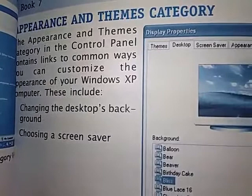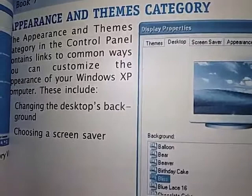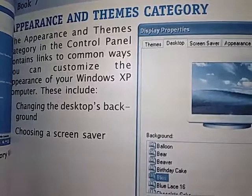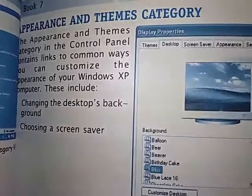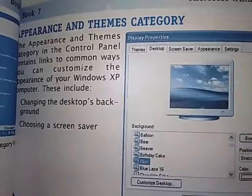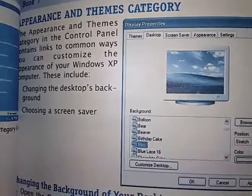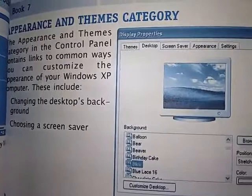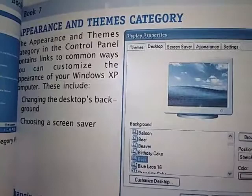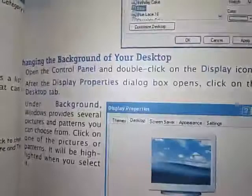For now let's talk about the Appearance and Themes category. The Appearance and Themes category in the control panel contains links to common ways you can customize the appearance of your Windows XP computer. These include changing the desktop background and choosing a screensaver. By selecting the Appearance and Themes category option, you can change the settings and appearance of your Windows — so its look changes. In this category you have two options: you can change the desktop background, which is the wallpaper, or you can change the screen saver.